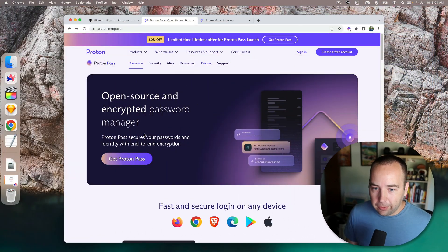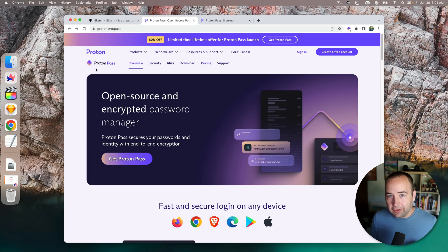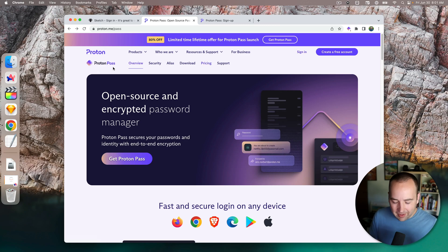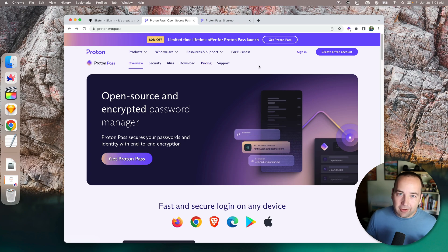Hey everyone and welcome back to Better Computer. My name is Matt and in today's video I'm going to take you through a quick look at ProtonPass, which is a brand new password manager that just came out hours after I made a video about 1Password.